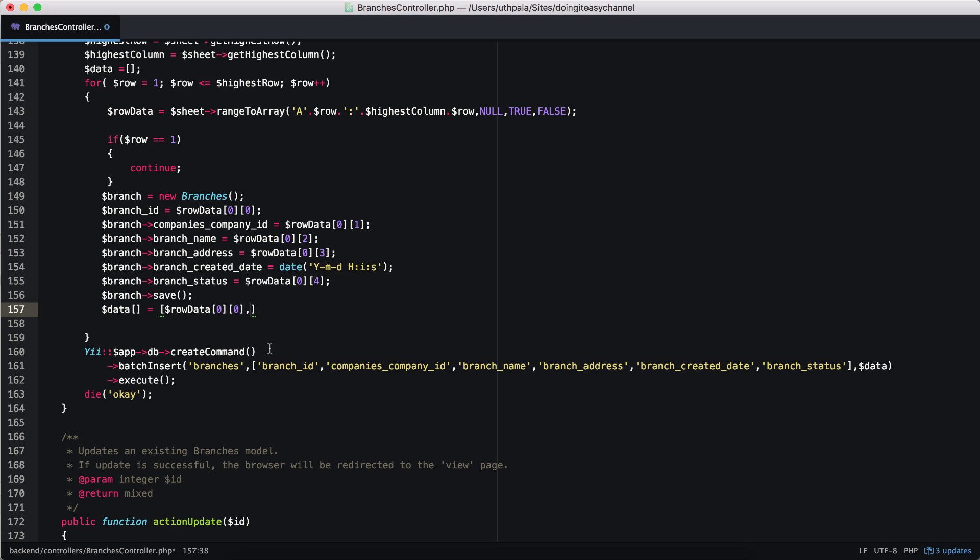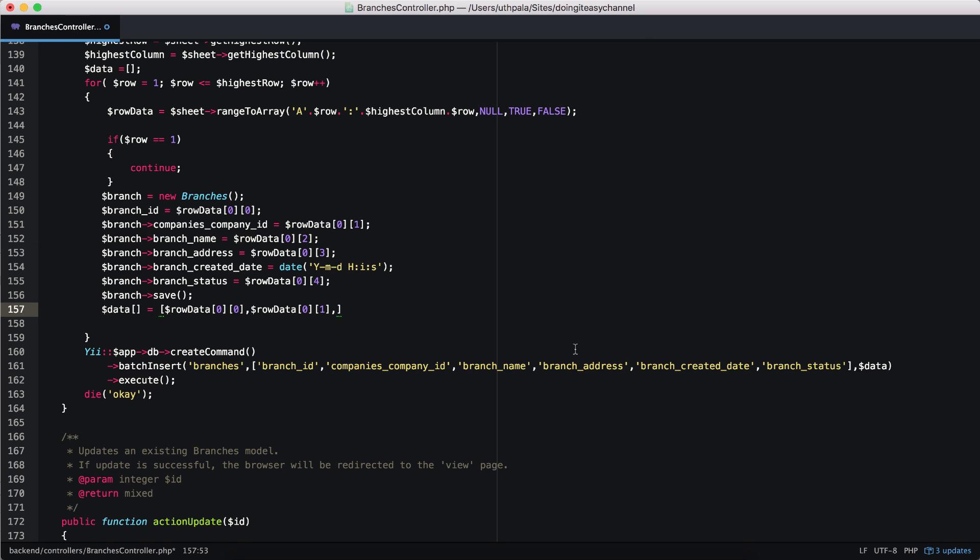Next is the companies company ID. So that's in this data column. And we have branch name. So branch name. Just make sure that it has to match. Okay. Branch ID, companies ID, branch name, branch address. And get the date like so.